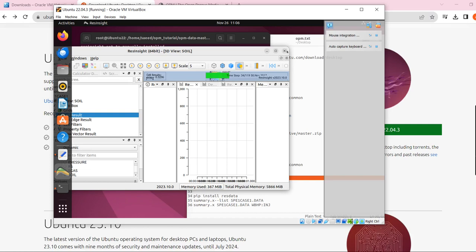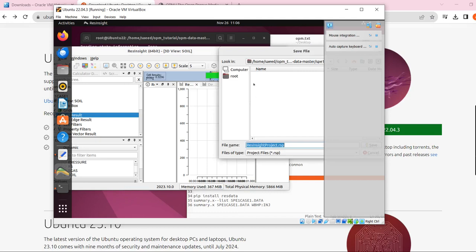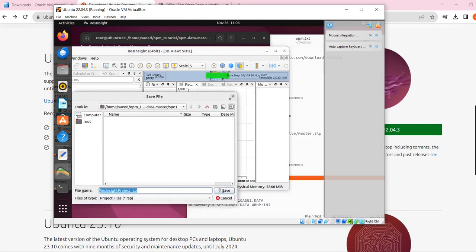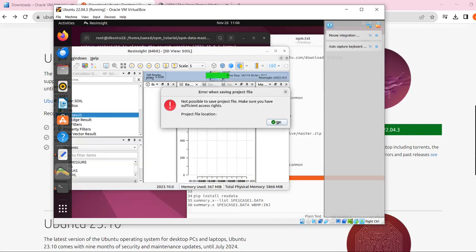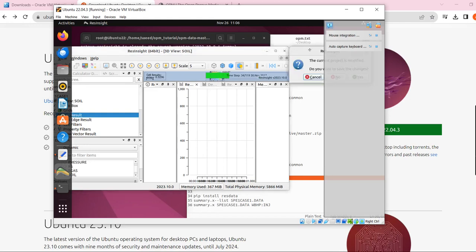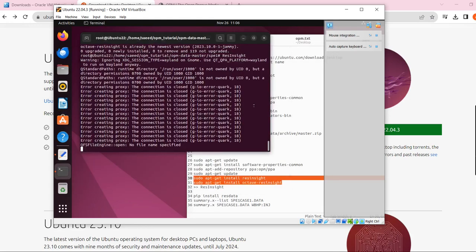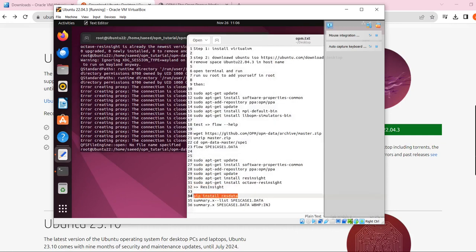I'm going to explain all these steps in detail in the next video — this is just an overview and installation of OPM. The next step is viewing data for each well, which you can do with ResData. Let's install ResData now.